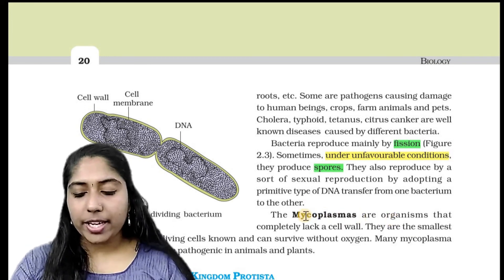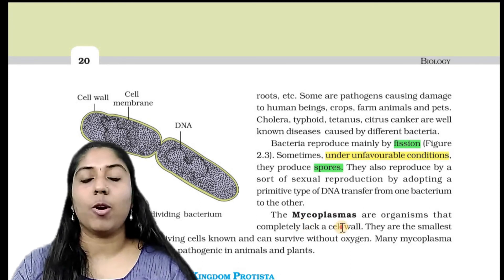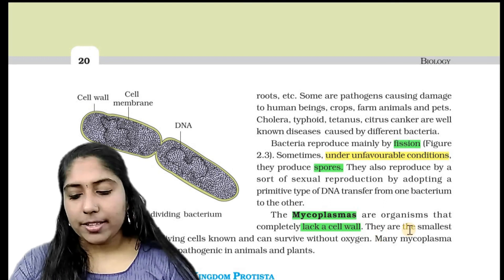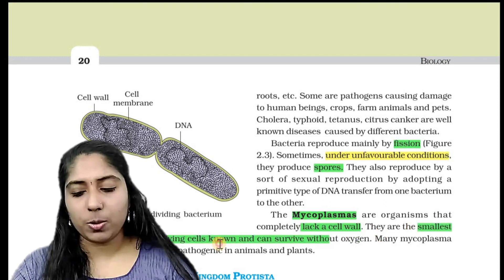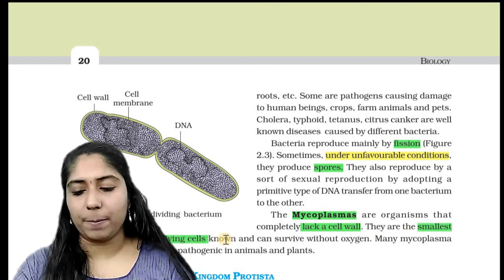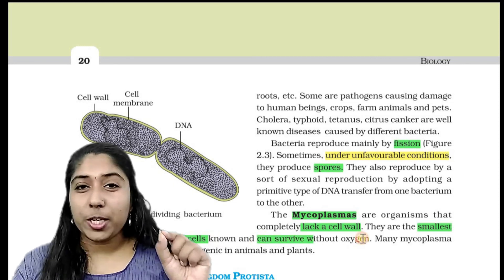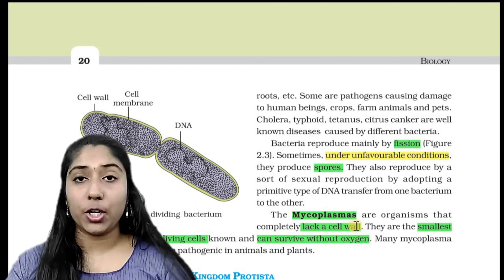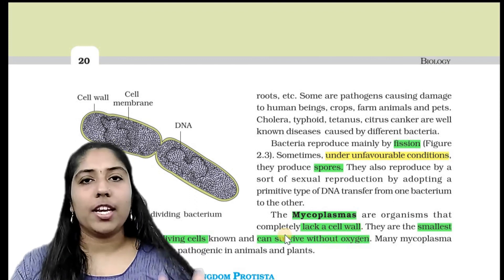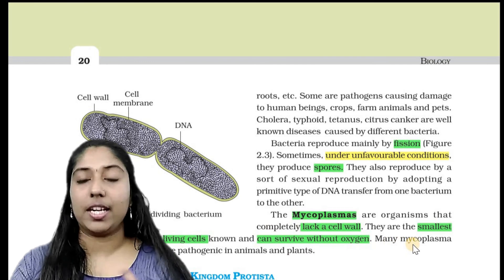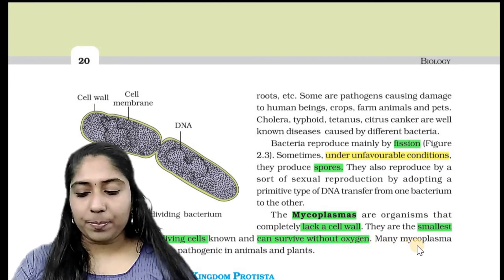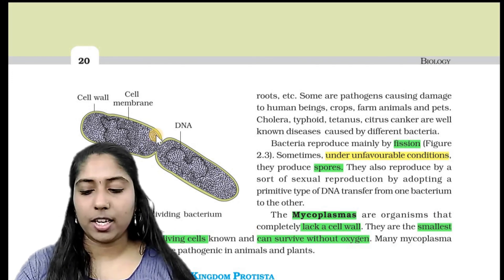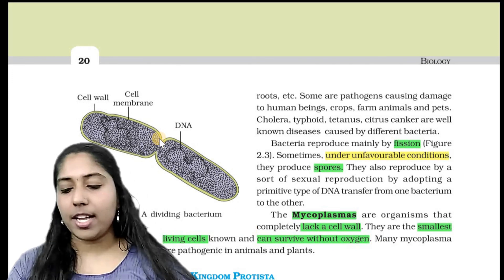Mycoplasma are organisms that completely lack a cell wall. They are the smallest living cells known and can survive without oxygen. This is an important point — figure 2.3 shows the structure of bacteria dividing by binary fission.